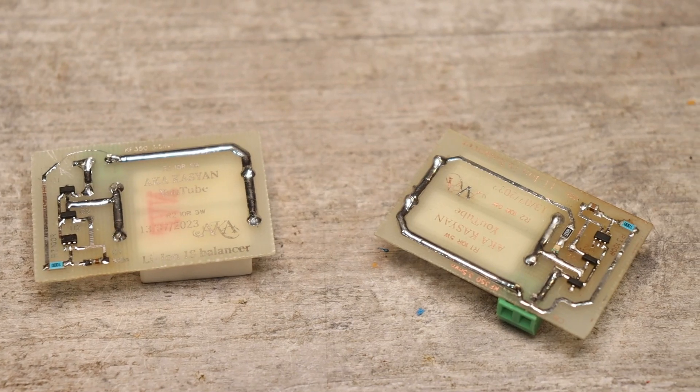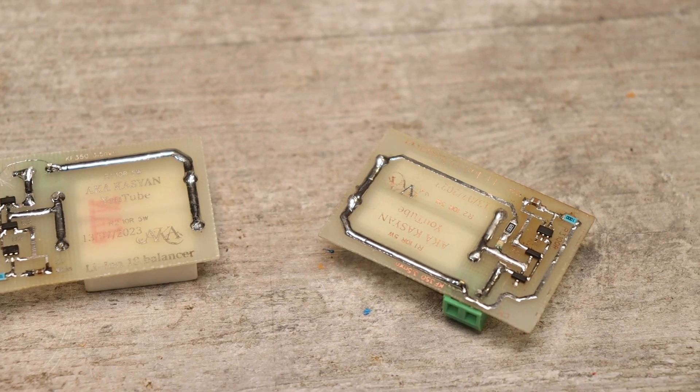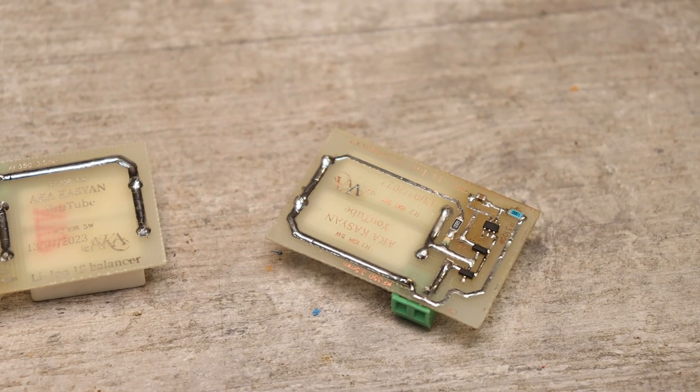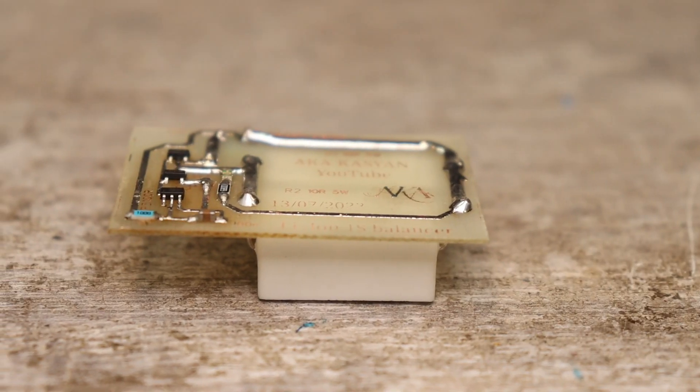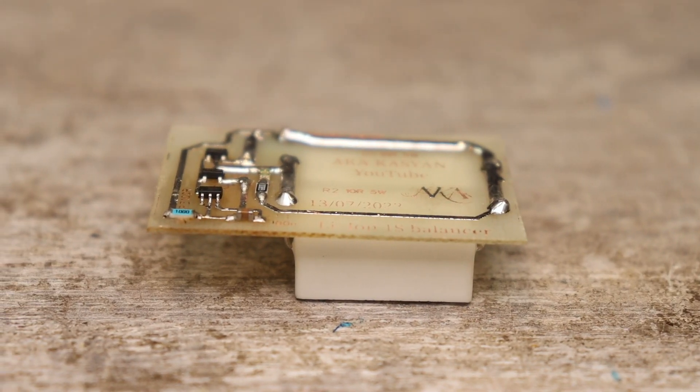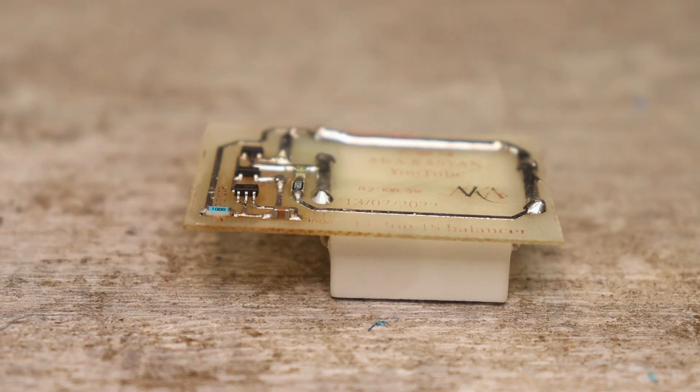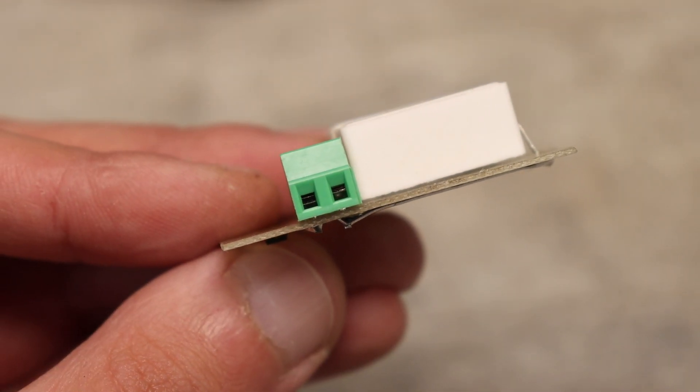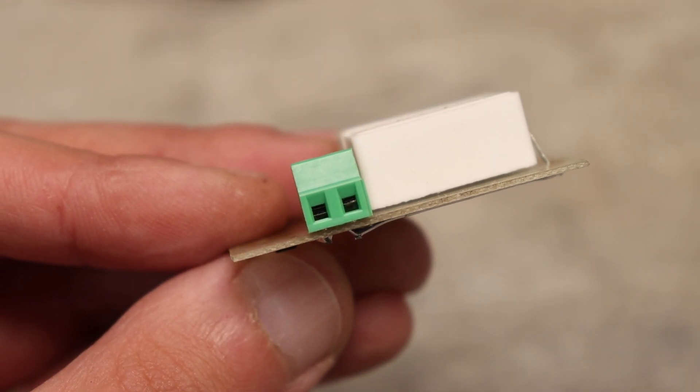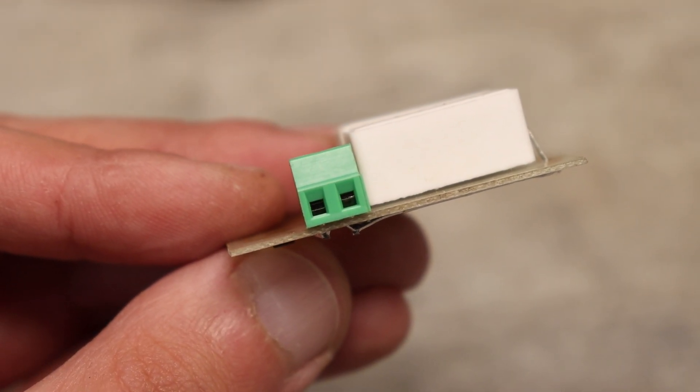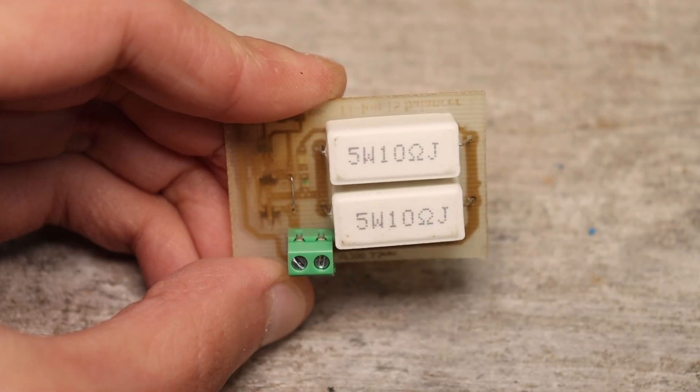Again, I will point out that this board is only for one lithium cell. You can make as many of these balancers as you like for any number of consecutive cells.